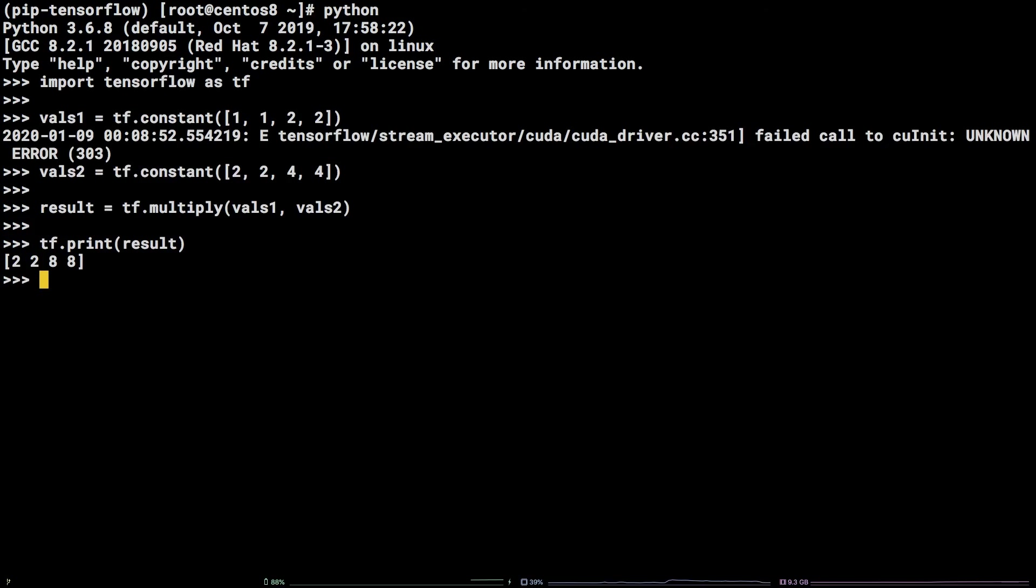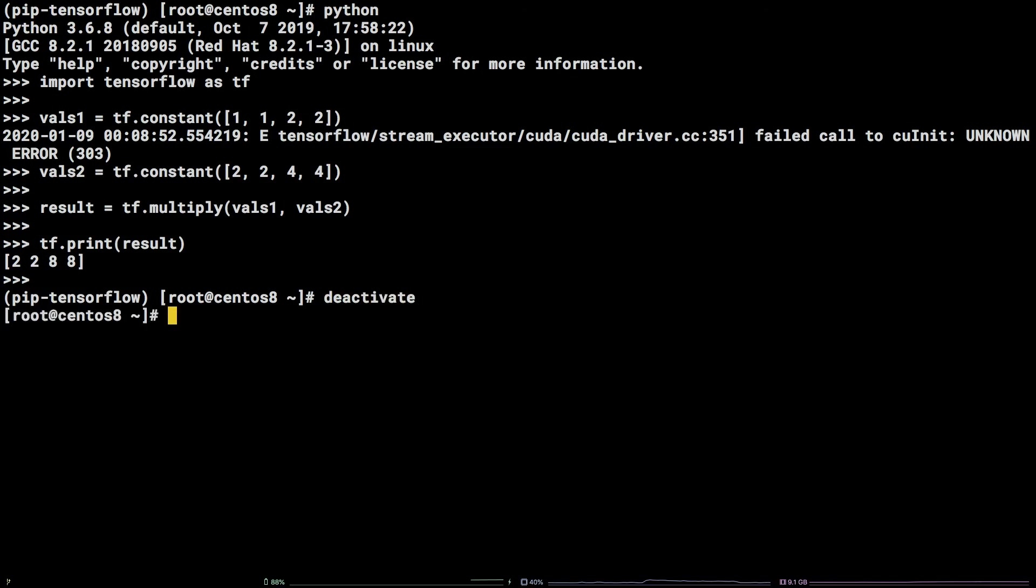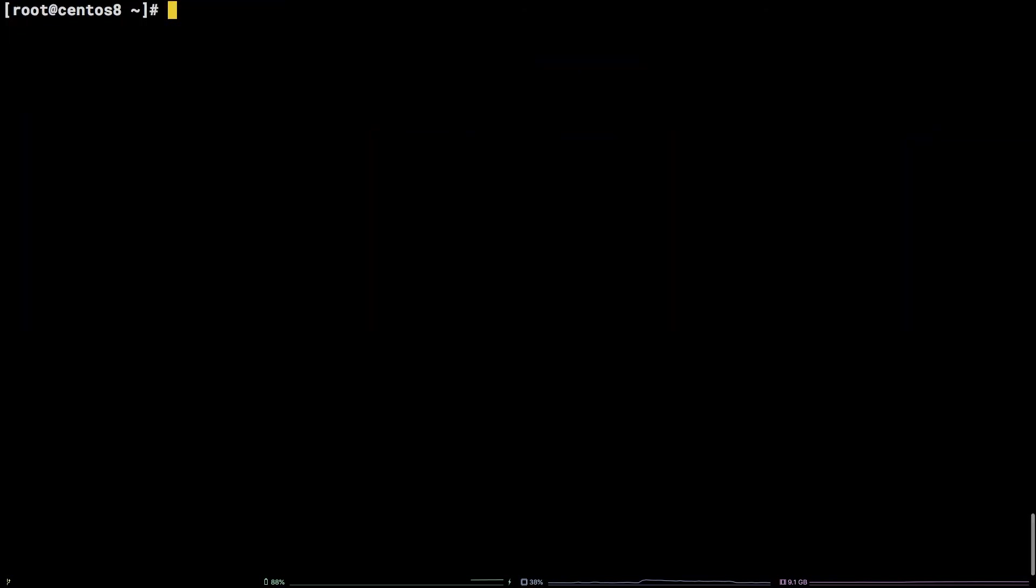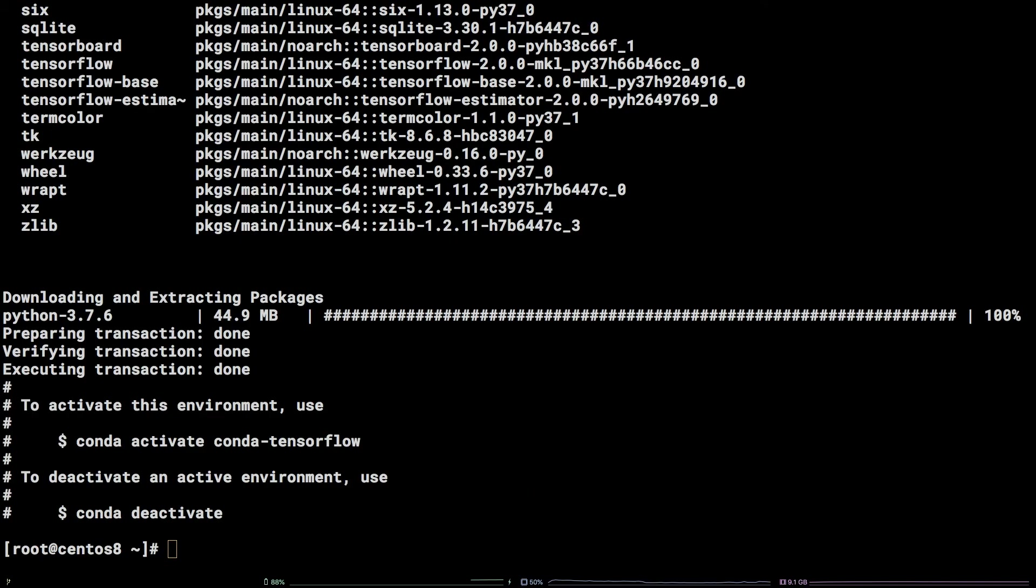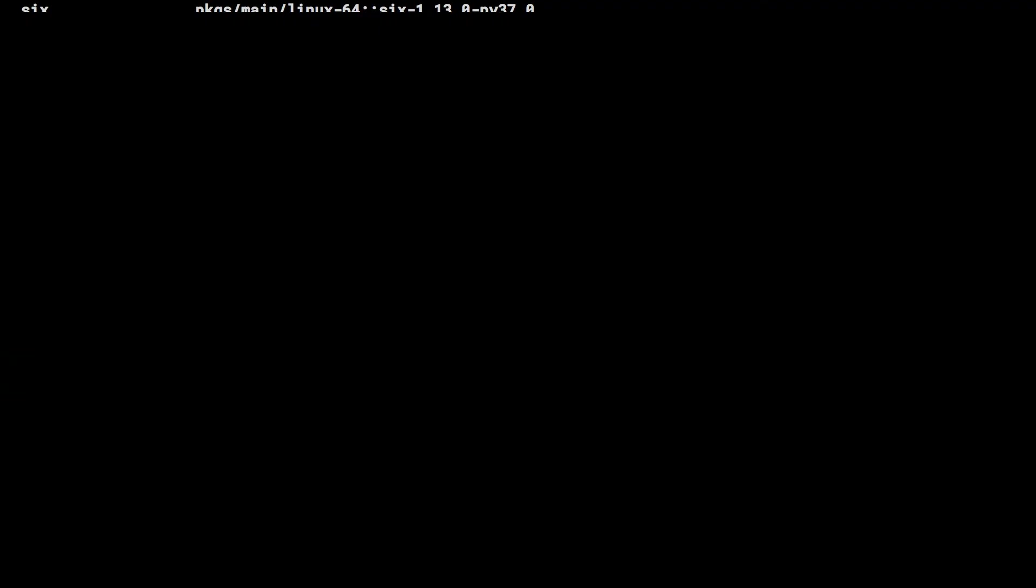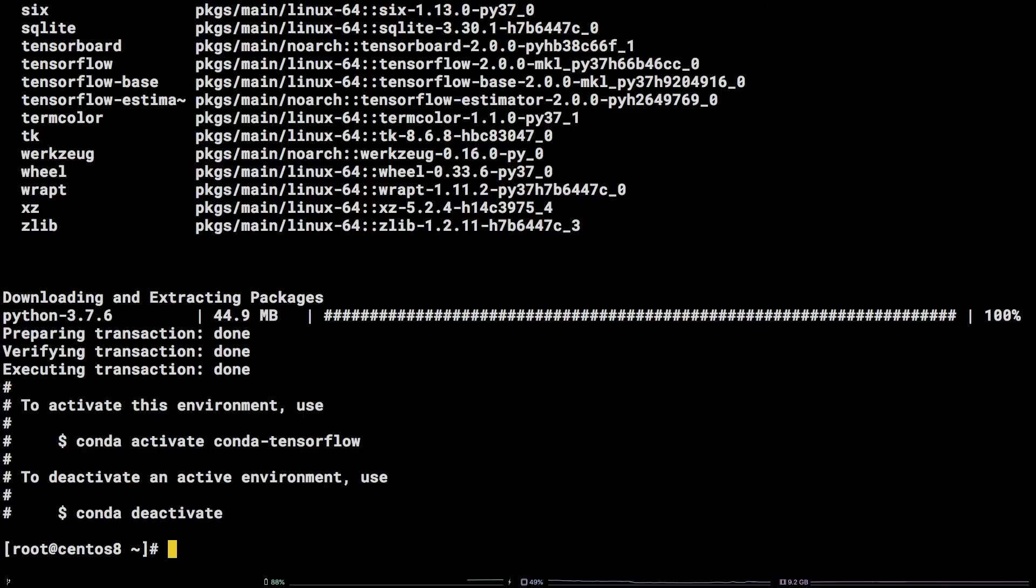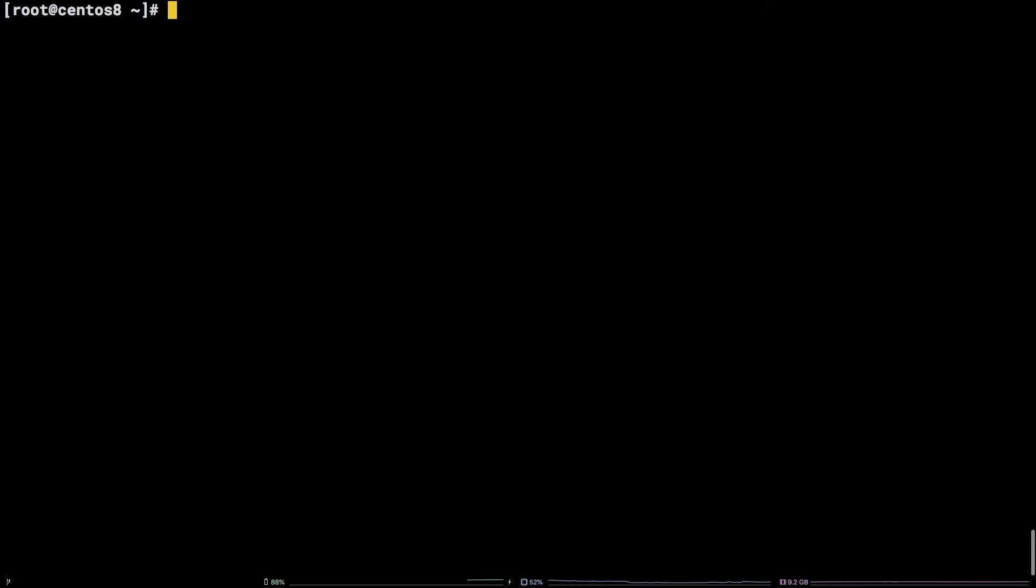Next up, Anaconda. Let's start by deactivating the virtual environment by running deactivate. We can create a conda environment and install TensorFlow in one fell swoop with this command. conda create -n conda-tensorflow tensorflow -y. Next, let's activate the environment by running conda activate conda-tensorflow.